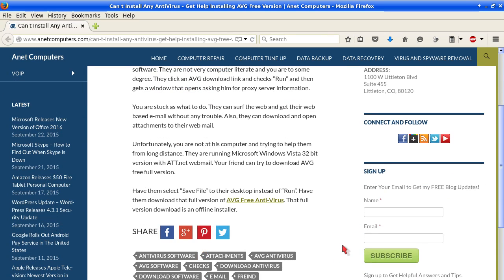Unfortunately you are not at his or her computer and trying to help them from long distance. They are running Microsoft Windows Vista 32 bit version with ATT.net web mail. Your friend can try to download AVG free full version.